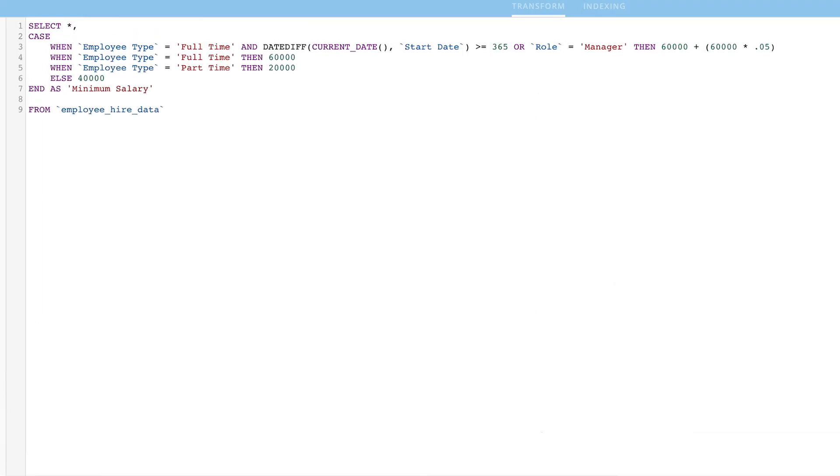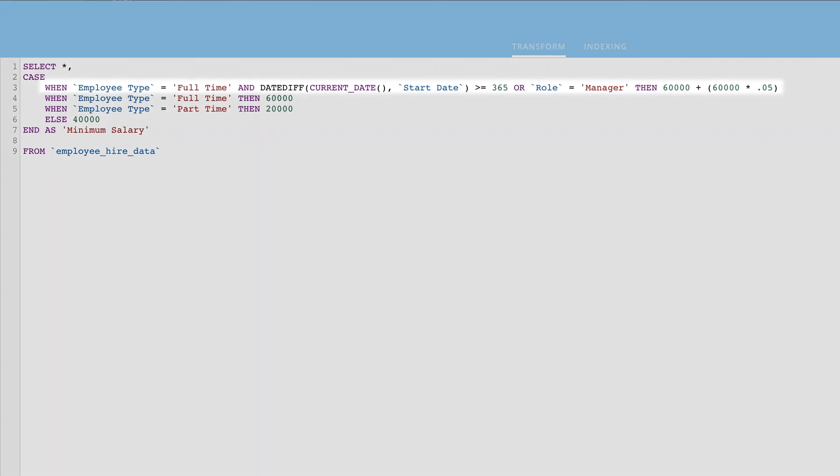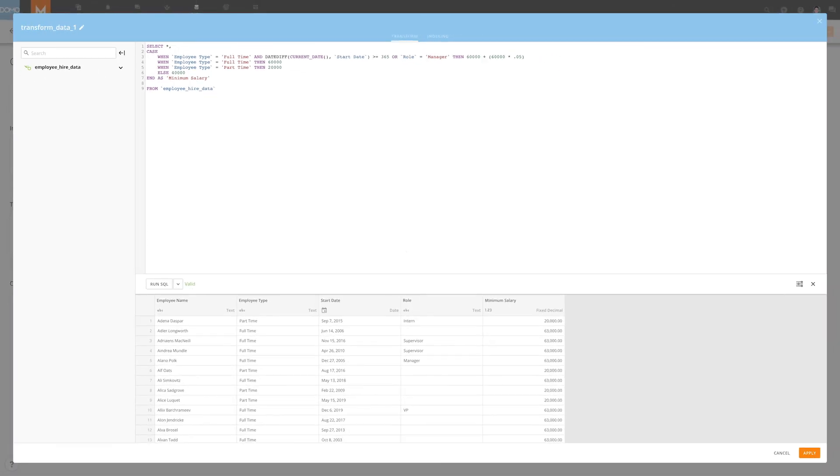Take note that case statements use the first when statement that results in true. In our example, we want to make sure to put this new when statement at the top so that it doesn't fall into the generic full-time portion. This is a straightforward and simple way to take your case statements to the next level using AND OR functions.